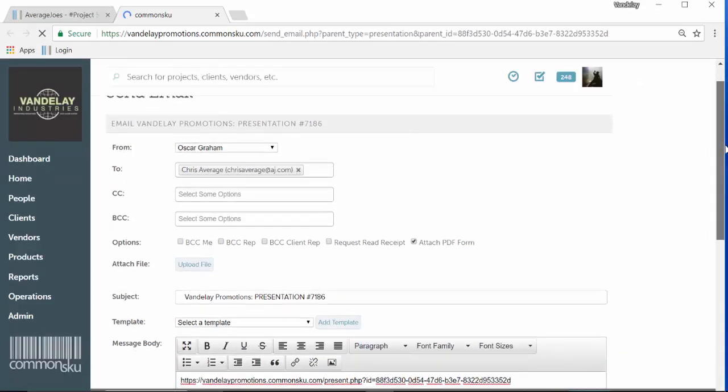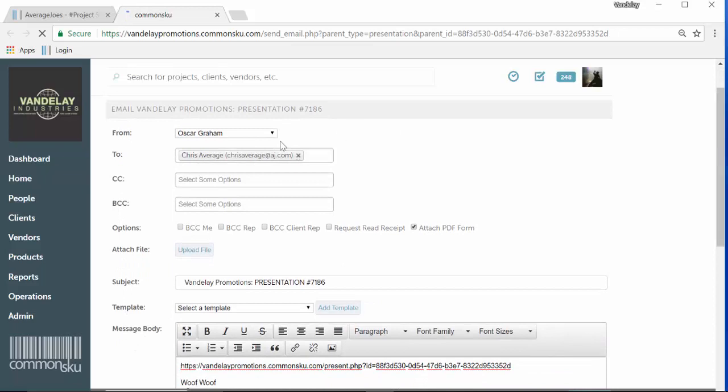Here you can choose who the email is coming from, who you're sending it to, you can BCC yourself, the order rep, or the client rep a copy. You can also ask for a read receipt.